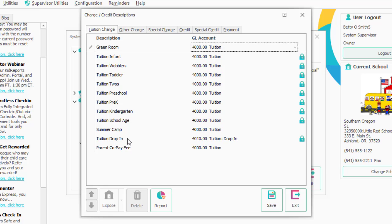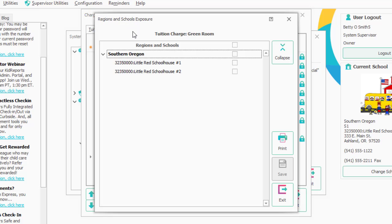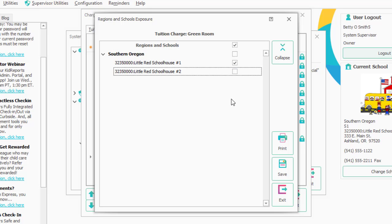That's adding a tuition charge. You can add other charges as well. If you do add an item, you'll hit the Regions and Schools Exposure screen. For most of you with just one school, just click on the top line because you're exposing it to all schools. If you have 10, 20, or 30 schools, you can selectively expose it so that only, say, school one would be able to see the green room charge. If you have just one center, just click the major item at the top.